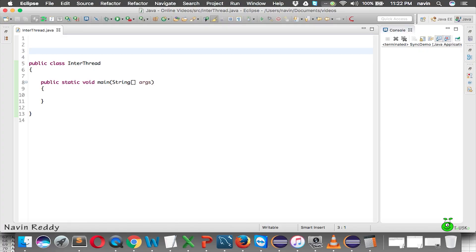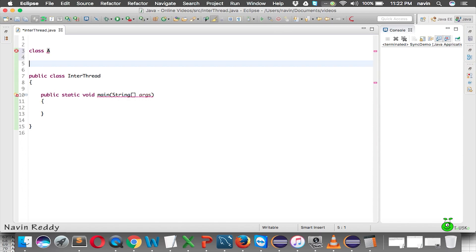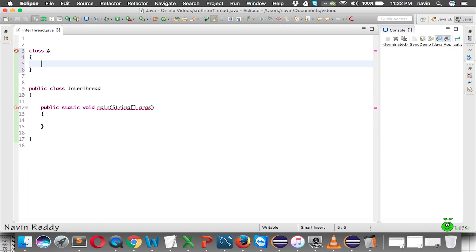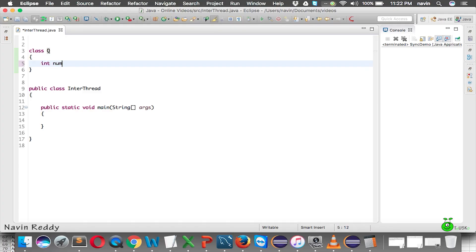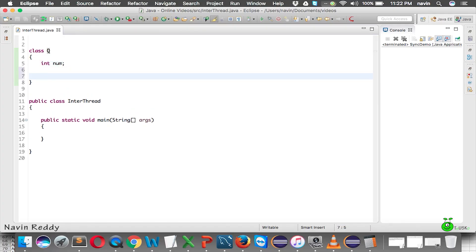Let's start with the example. I will create a class — let's name it class Q. We have class Q here, and in this class let's have a variable which is num — an int variable called num.